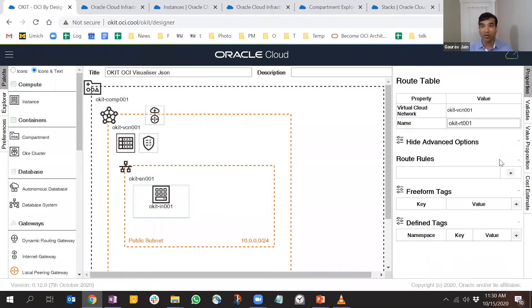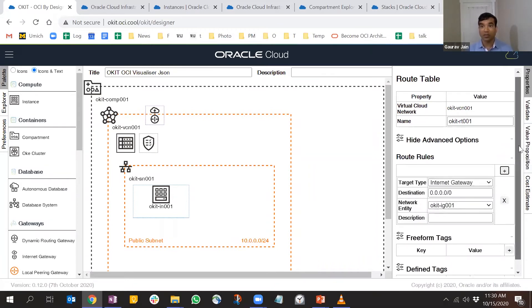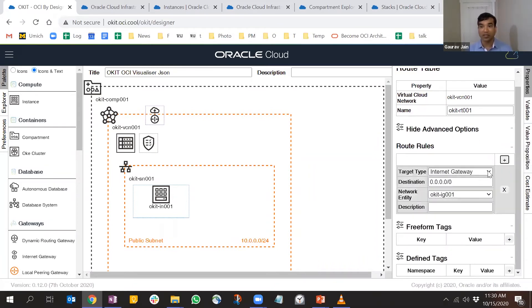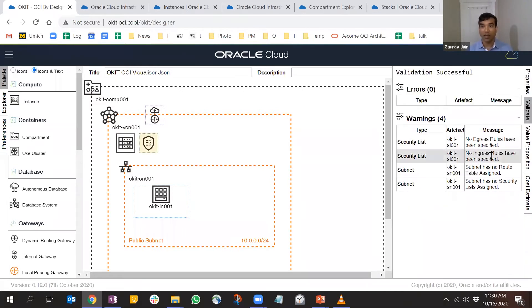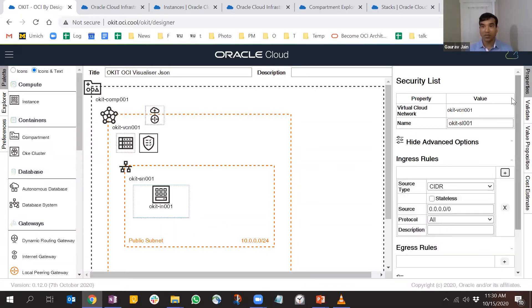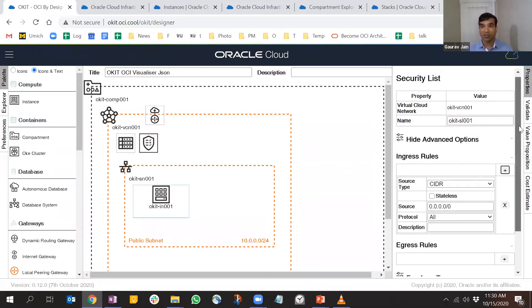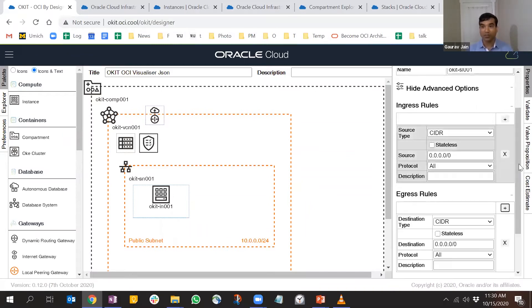Let's go back and see the other issues. Route table doesn't have a rule, so I'm going to give a rule here. I'll set the target as internet gateway - that's the only internet gateway I have. Now let's set security list egress and ingress rules. For the interest of time, I'll just keep the default options.